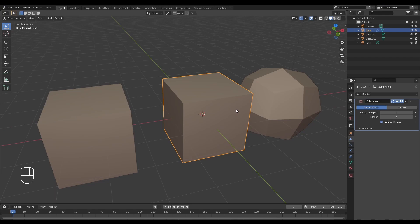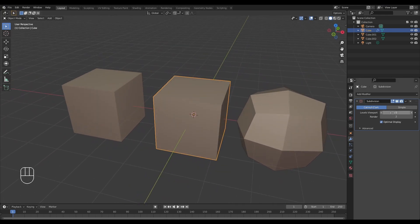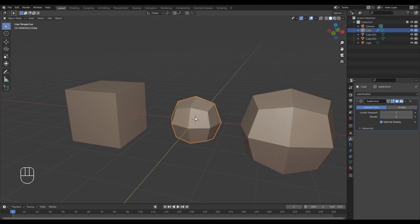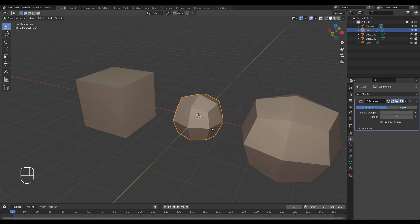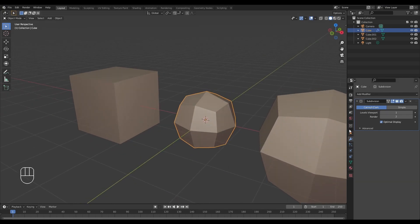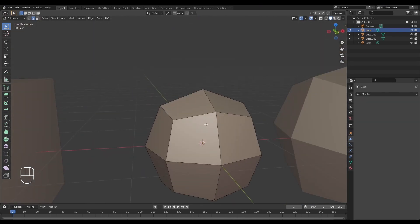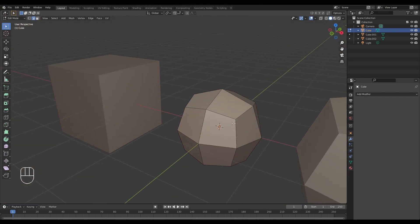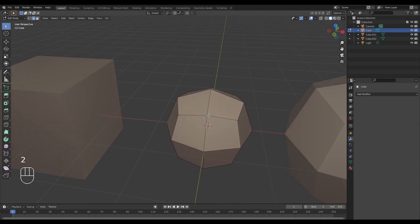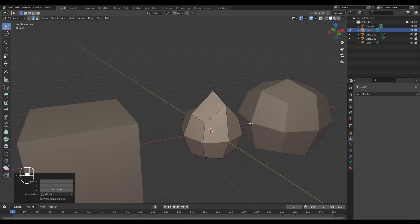The subdivision surface modifier, on the other hand, is non-destructive and the changes that take place are only visual representations. If we want to actually make changes to the subdivided geometry, we need to apply it by holding Ctrl+A. Now we can see the subdivision surface modifier has been applied and we can start making changes to that subdivided geometry.